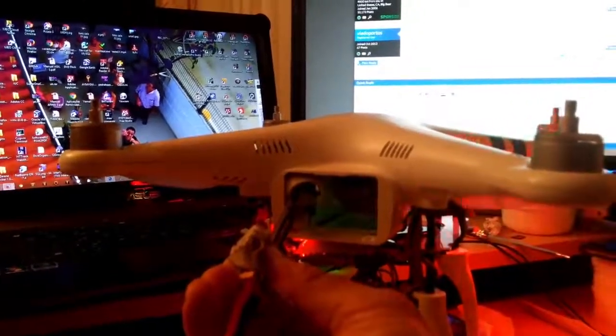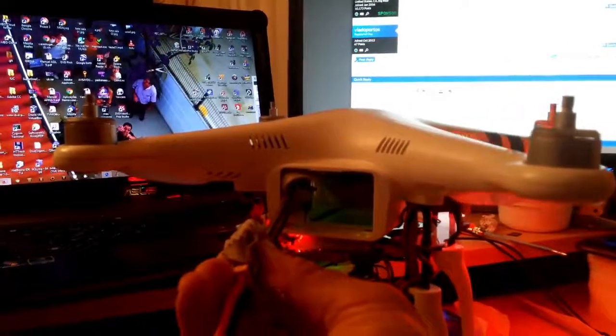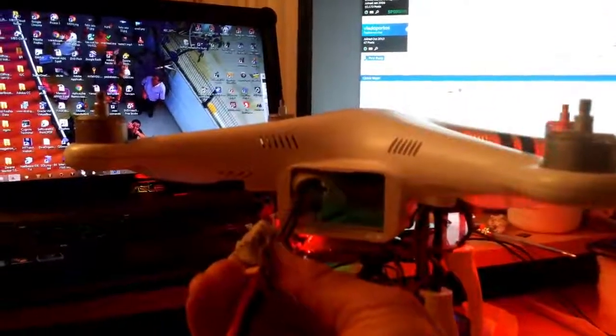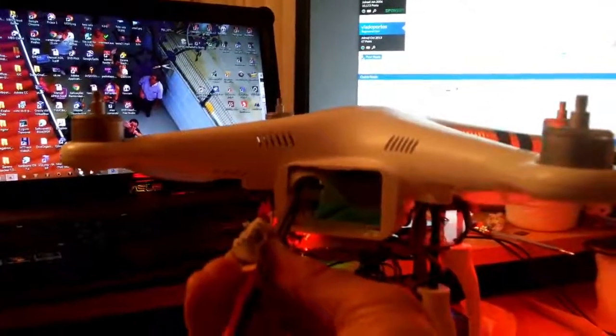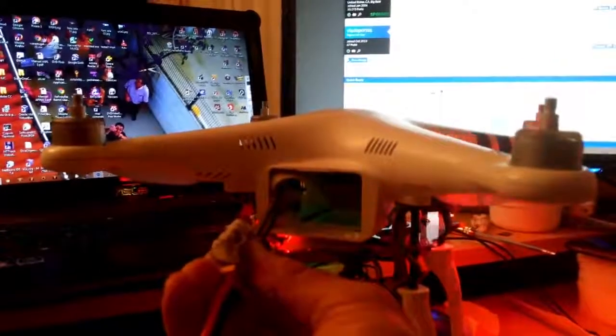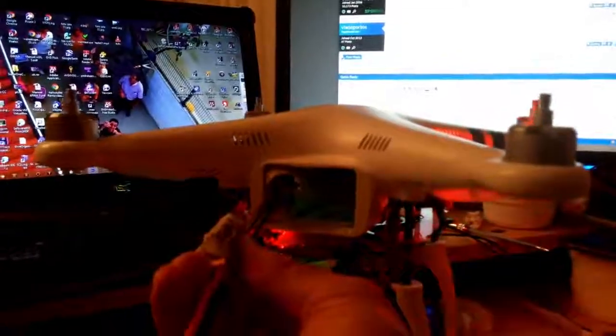There you go. The motors are unlocked and running. So you don't need the intelligent battery anymore. Thanks.